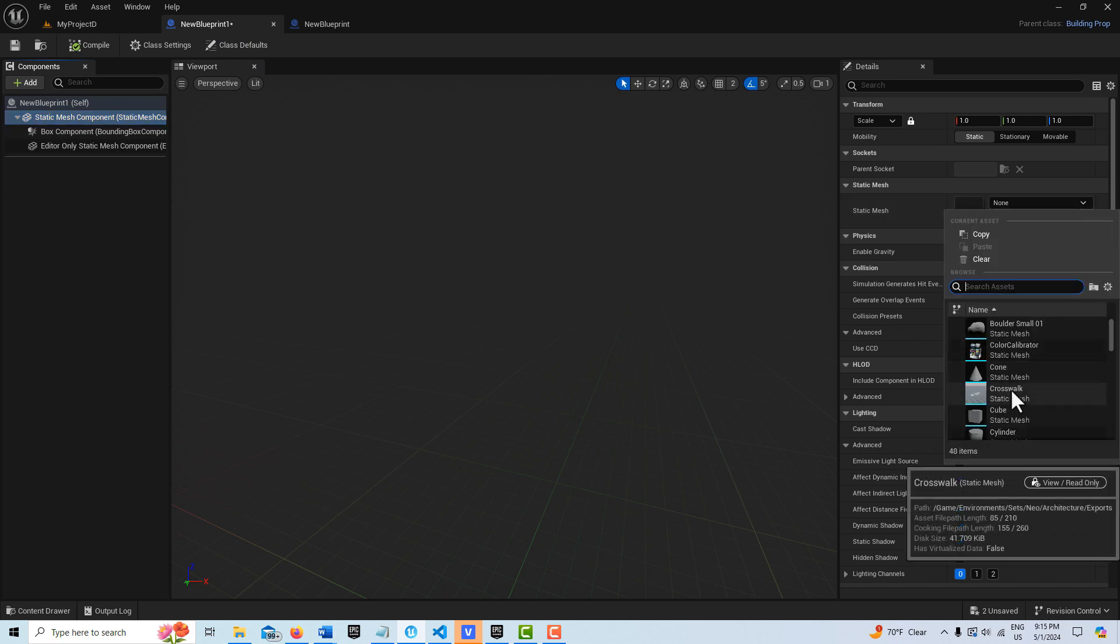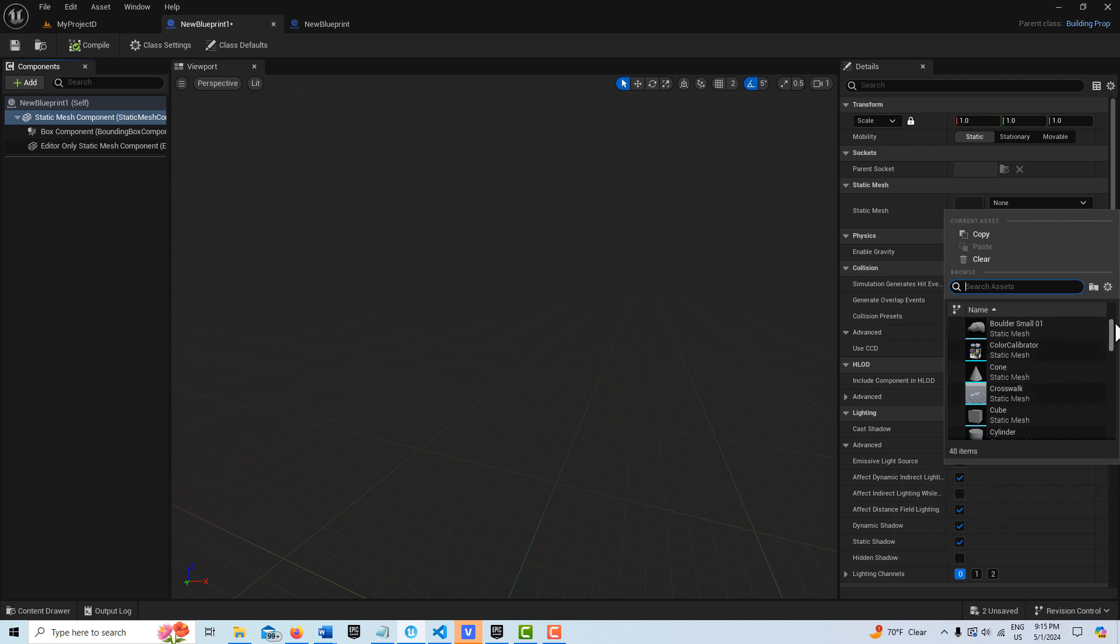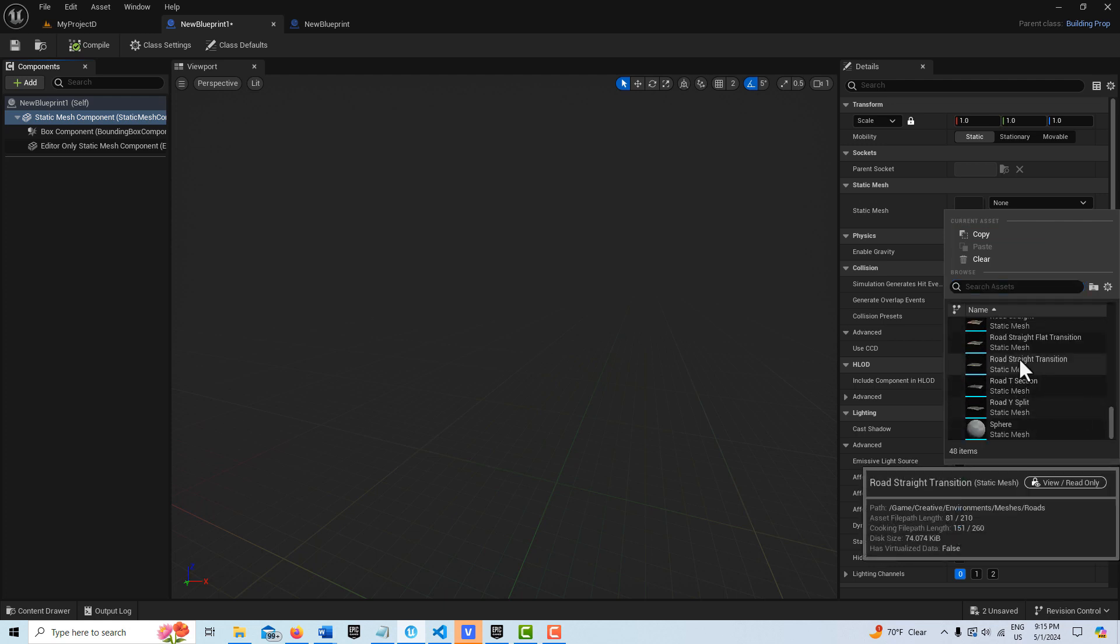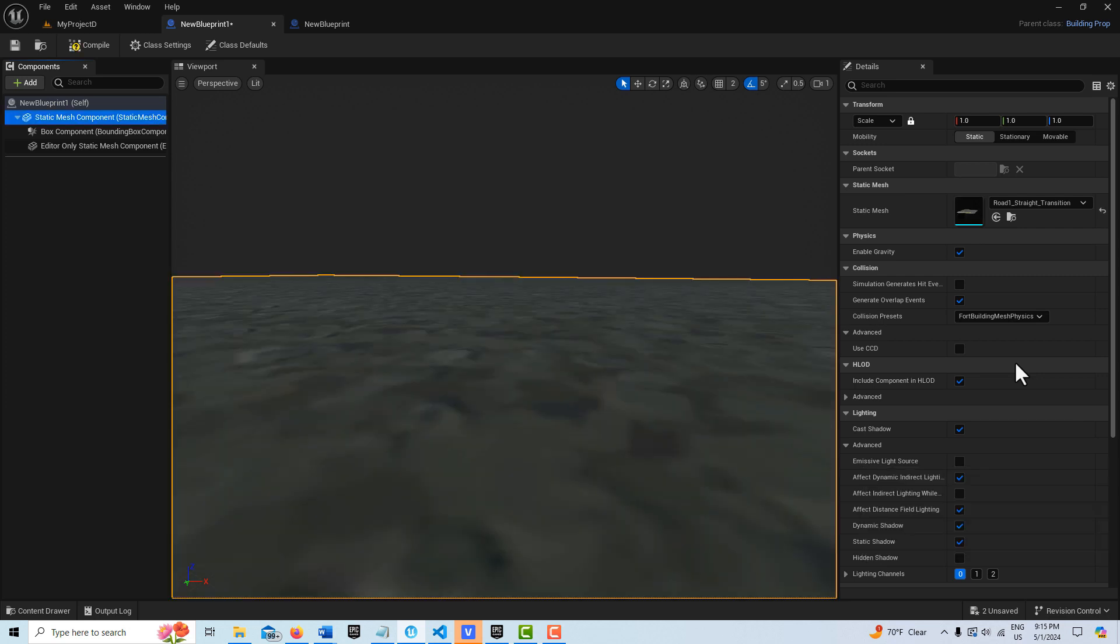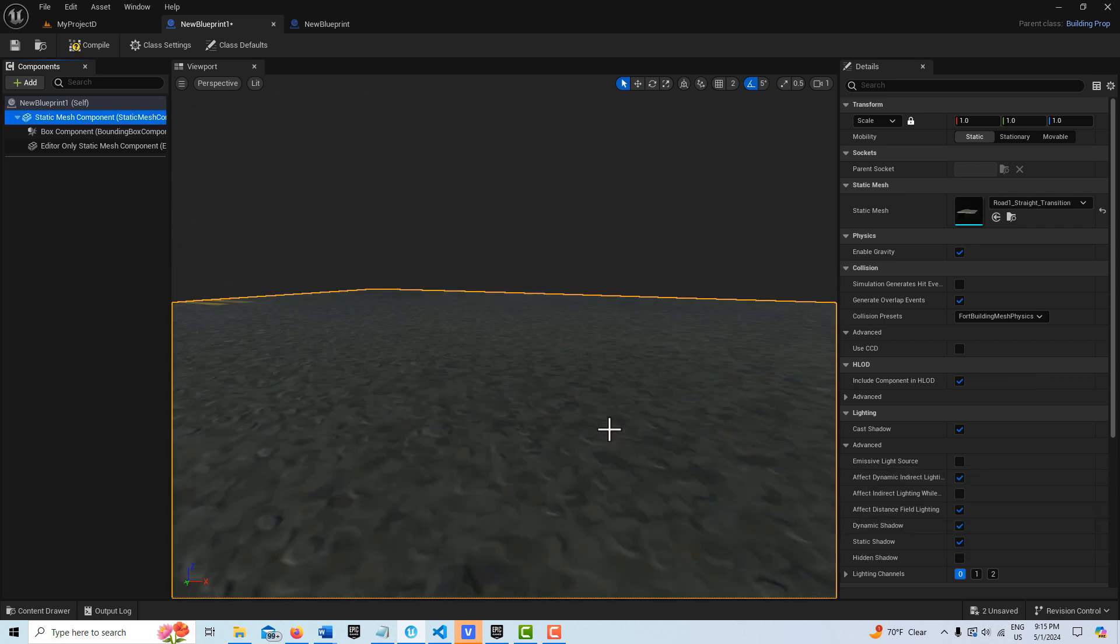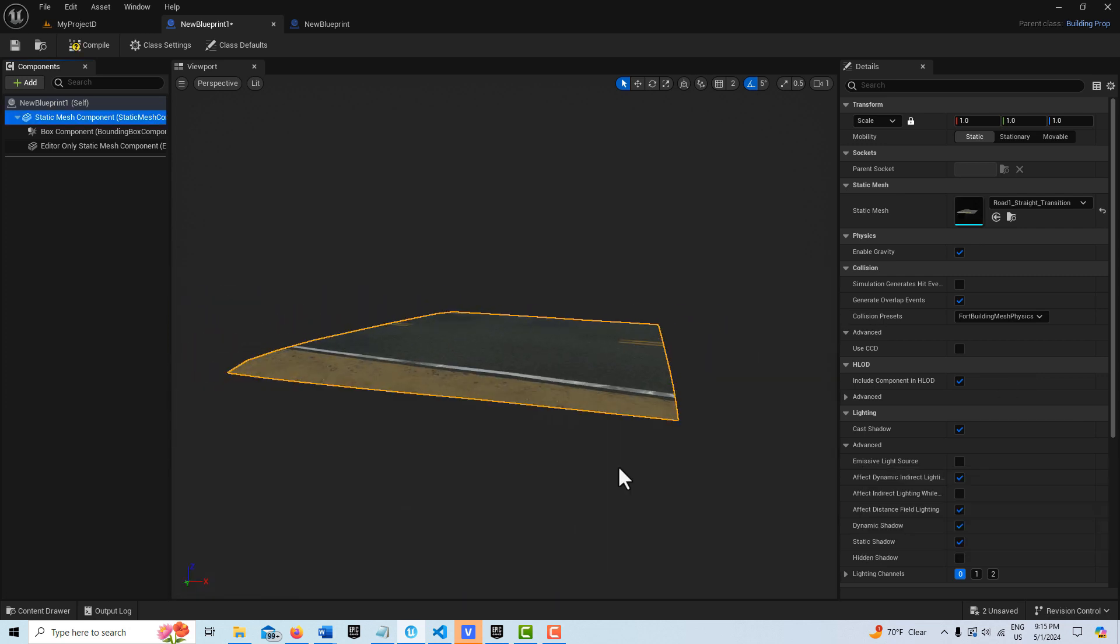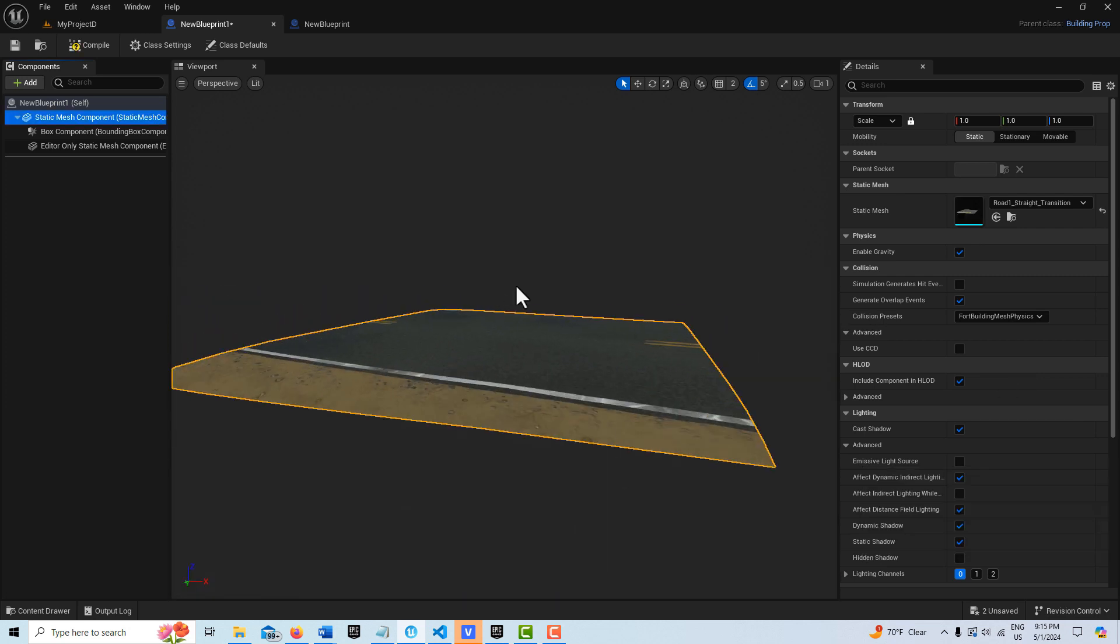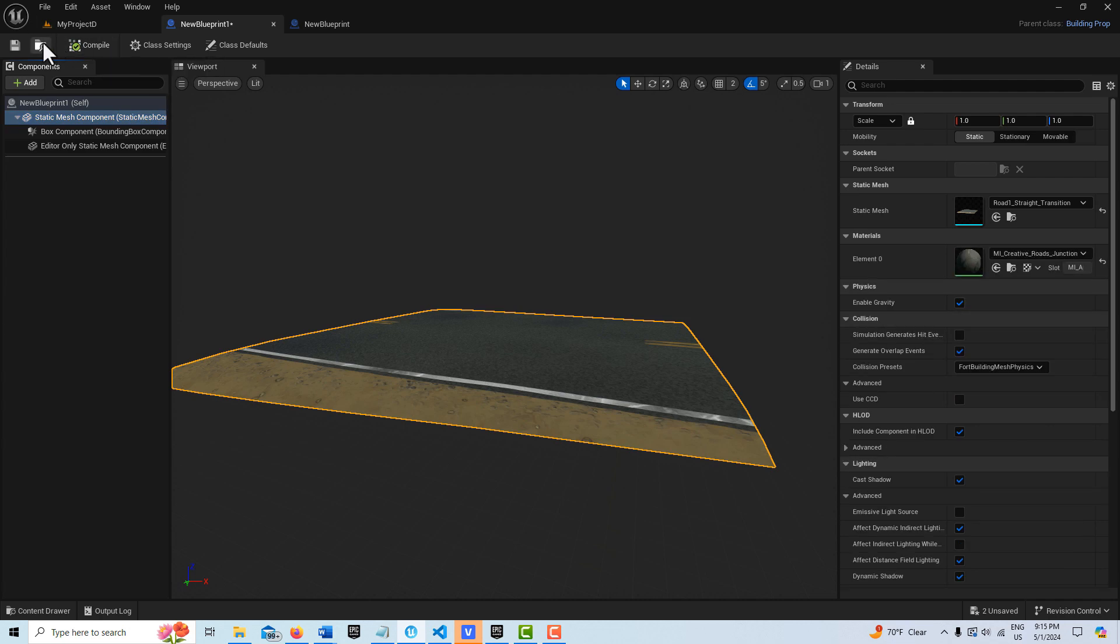It might be easier just to get a static mesh in, but this is a road transition right here, essentially like a floor. You can almost look at it as, and I go Compile and Save.